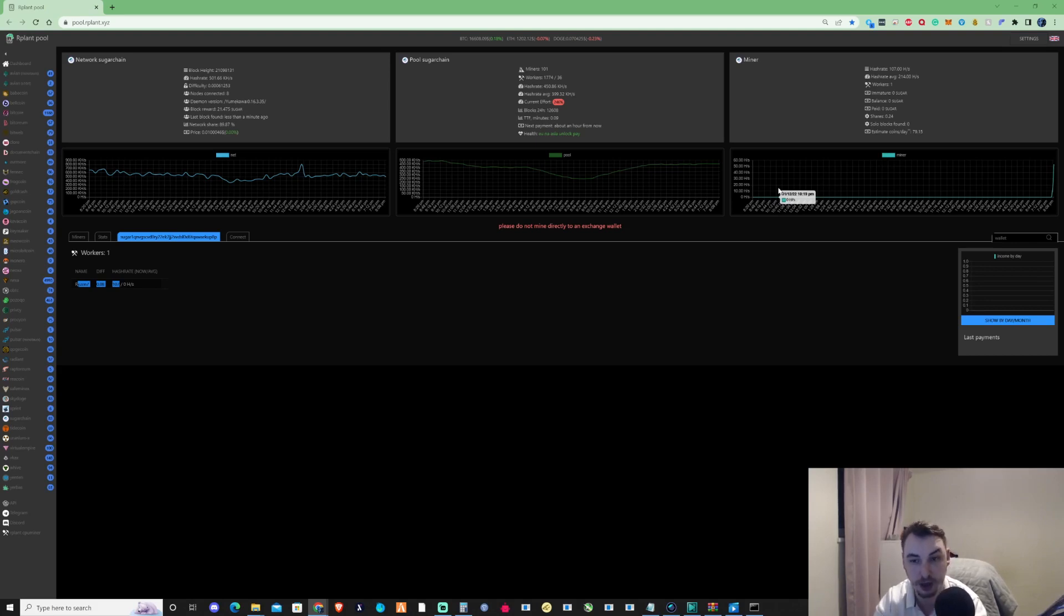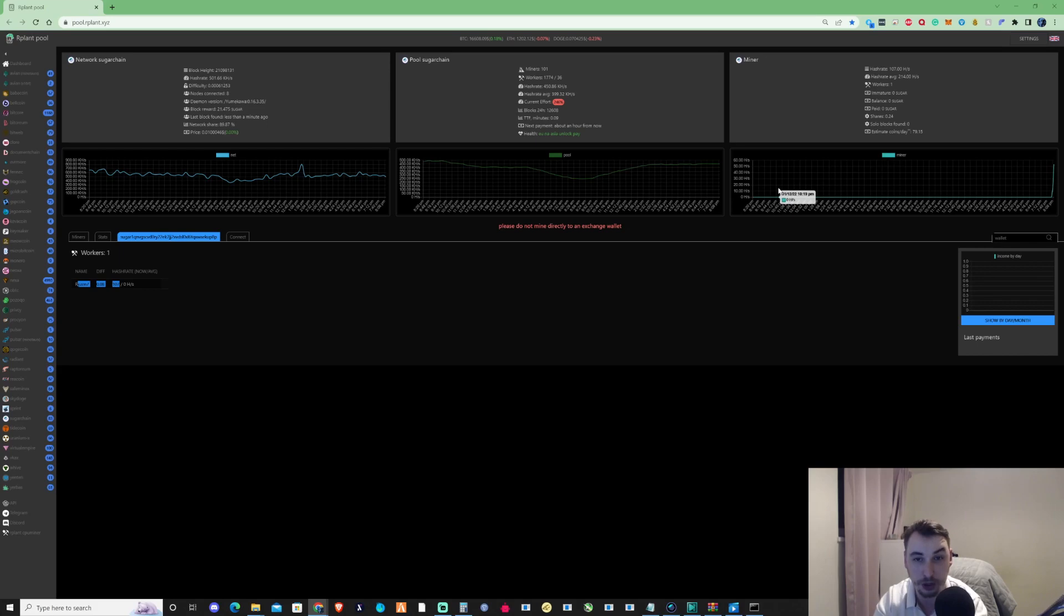Let me know in the comments if you're going to start mining Sugar yourself or if you already have. Make sure to like and subscribe, and I'll see you guys in the next video. Peace.